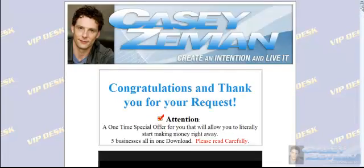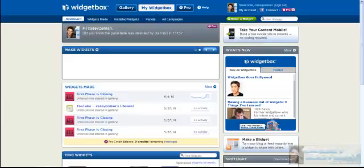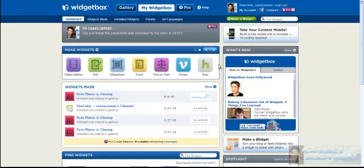And it's actually free at a website called widgetbox.com. So we're going to go into widgetbox.com and see what they got.